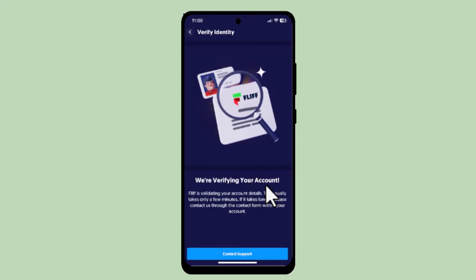That's basically how you can verify your ID on Fliff. I hope the video was helpful. Make sure to like, share, and subscribe to our channel. Thank you for watching — see you in the next video.